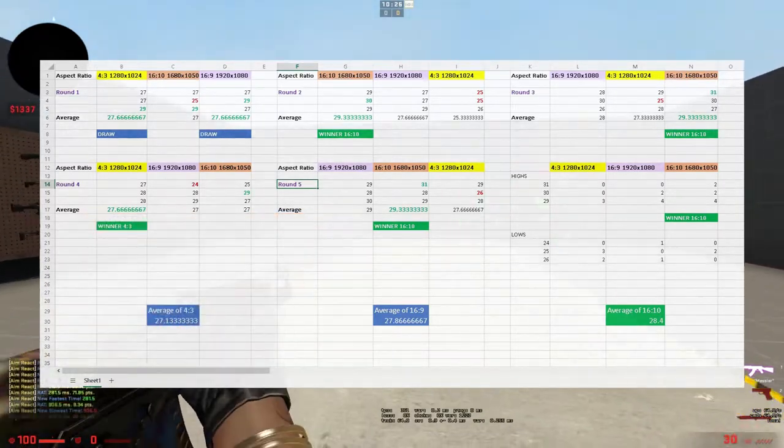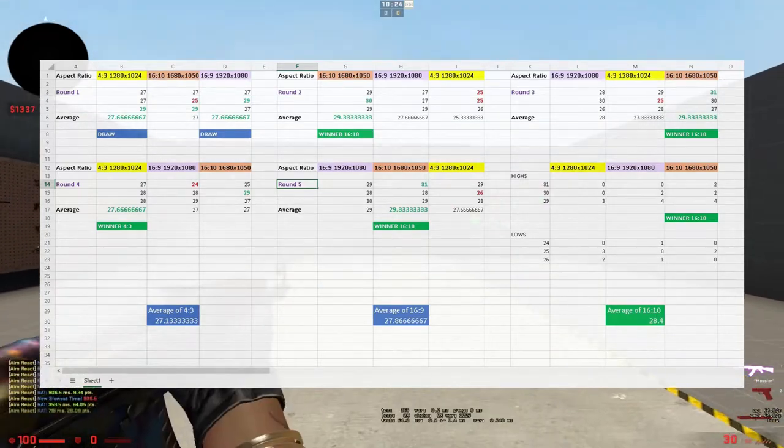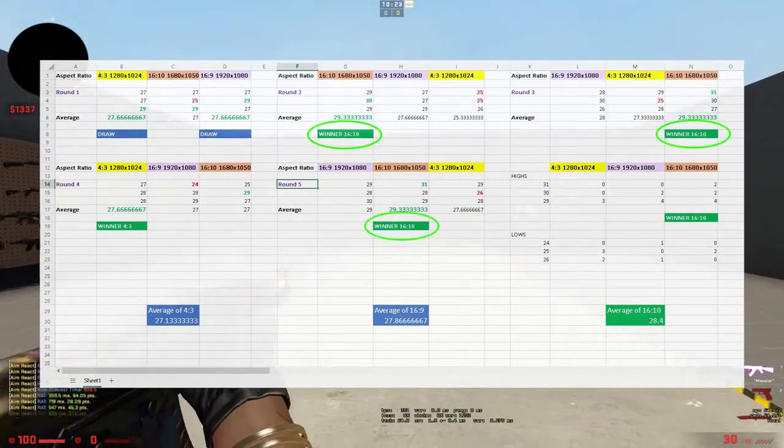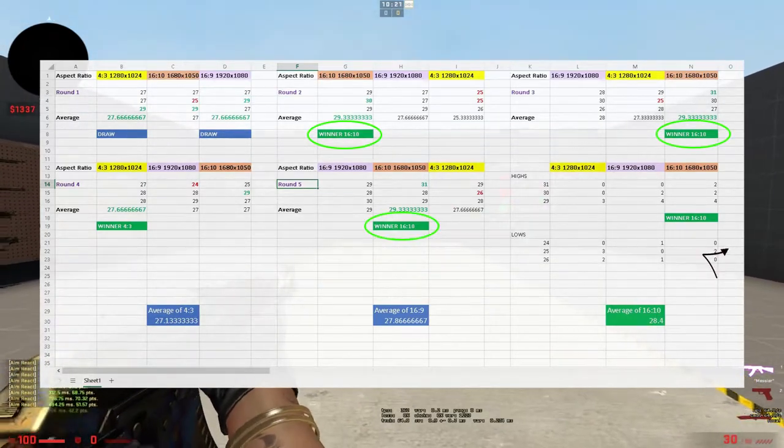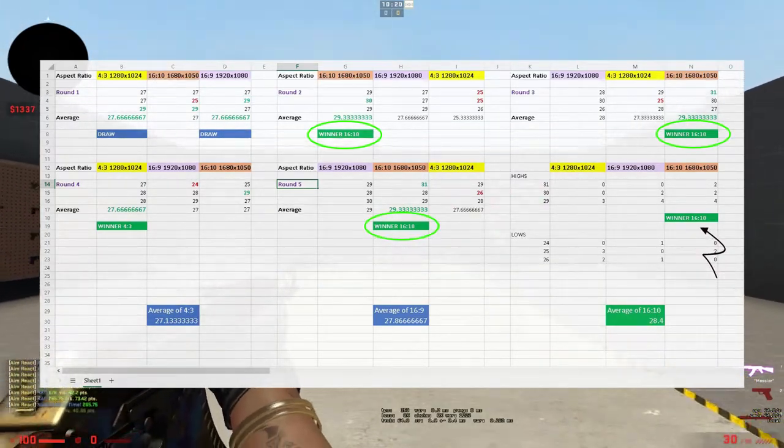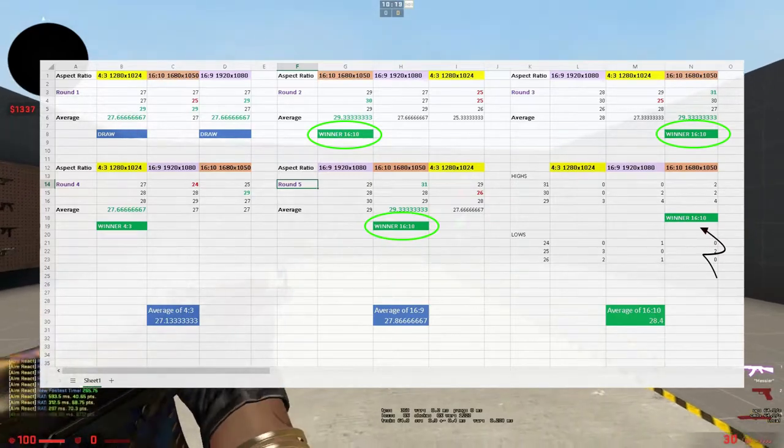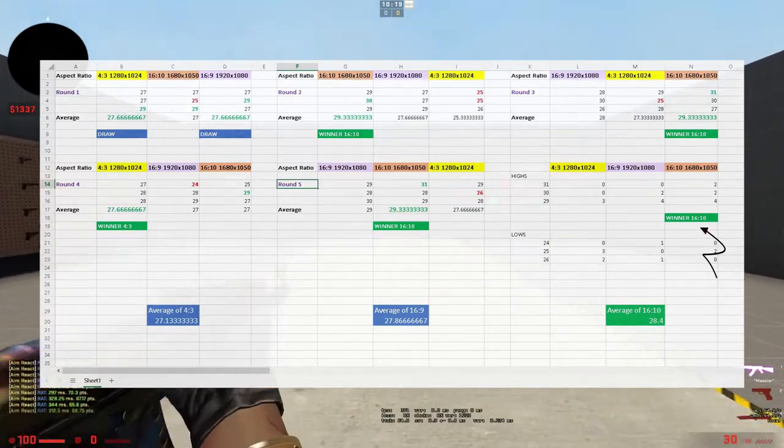16:10 won three times and had the highest high as well. The lowest was 25 twice on 16:10.